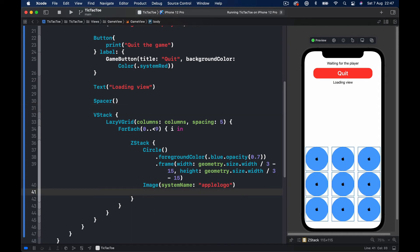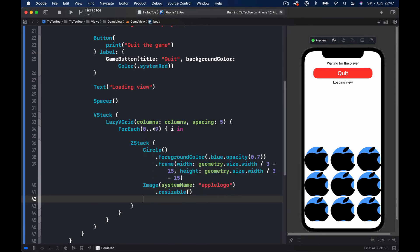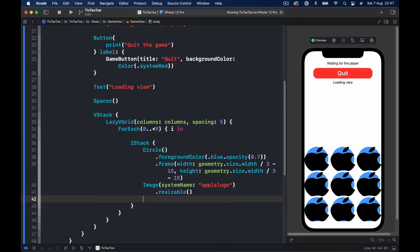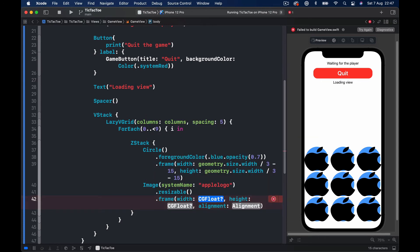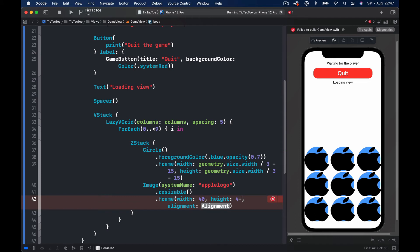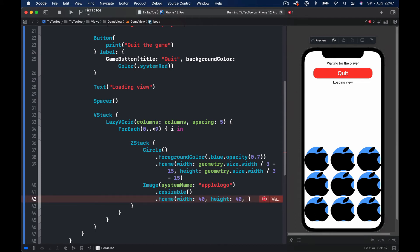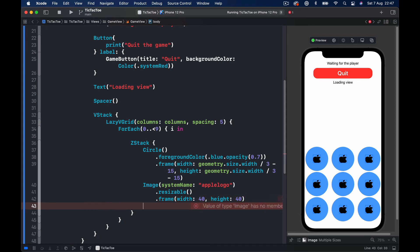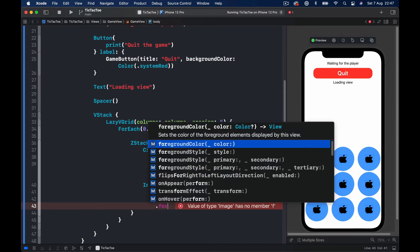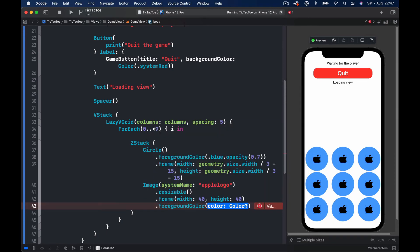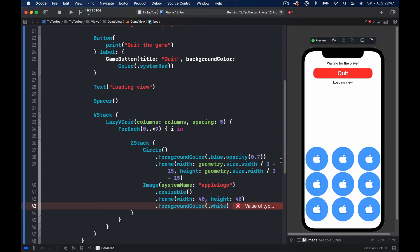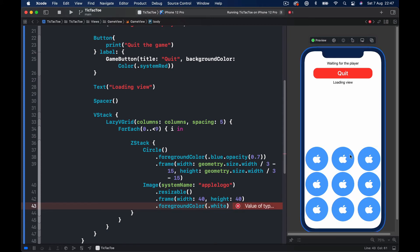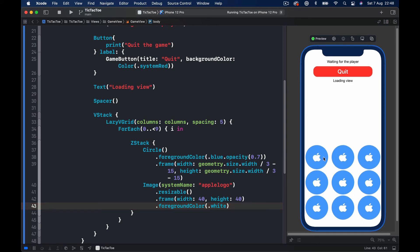It should be small but still it's here. So what I want to do is to make it resizable, now it's too big, and then let's add some frame. For frame we need width and height, let's put it 40 points and no alignment is needed. And finally let's put some foreground color of white. So this is going to be our X or O on top of it.